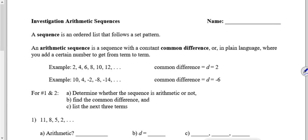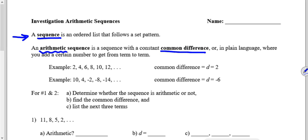This video is our investigation on arithmetic sequences. First of all, let's start out with what is a sequence. A sequence is just an ordered list that follows a set pattern. It can be all sorts of different patterns, but an arithmetic sequence is a sequence with a constant common difference.